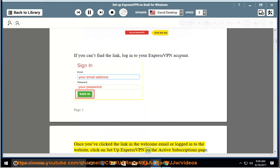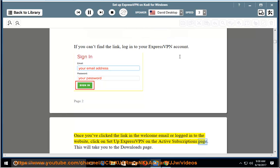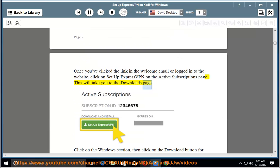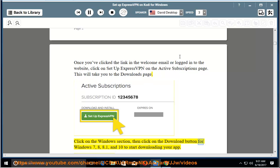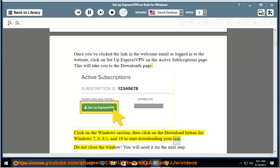click on Set up ExpressVPN on the active subscriptions page. This will take you to the downloads page. Click on the Windows section, then click on the download button for Windows 7, 8, 8.1 and 10 to start downloading your app. Do not close the window. You will need it for the next step.